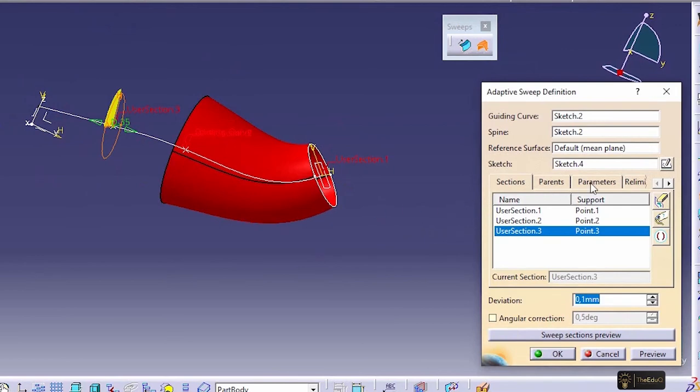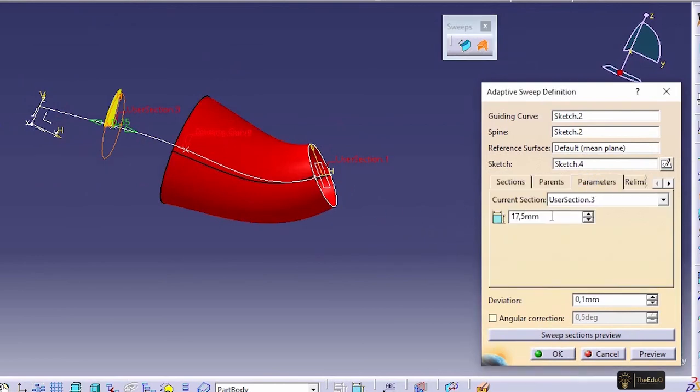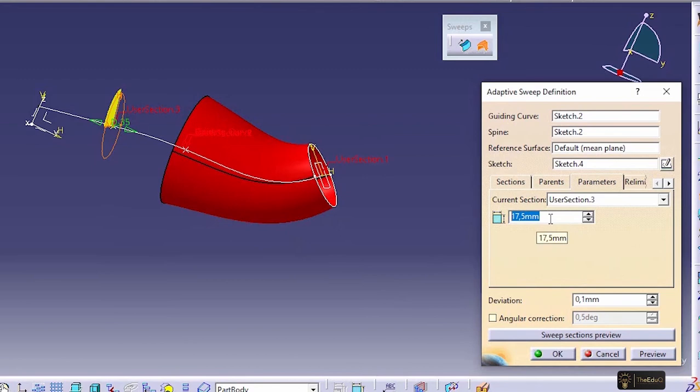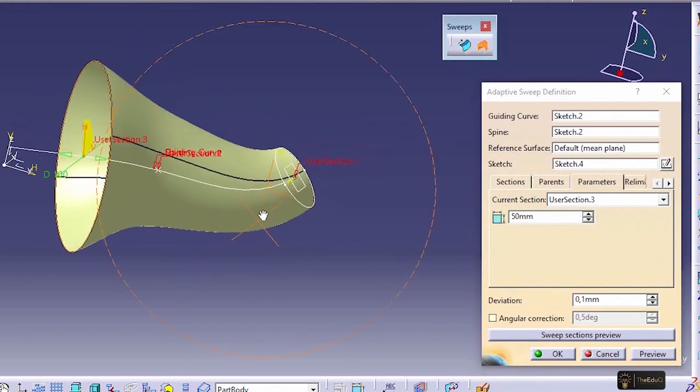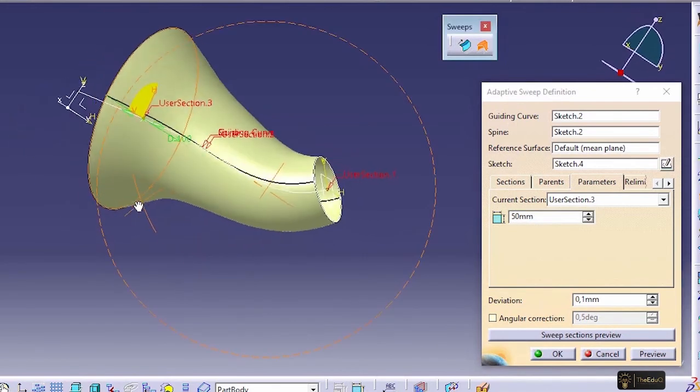And if we go to again to parameter, we can change this. So normally, whenever we create a point and the section, it will take the original section and we can change it later. Now let's say 25 or maybe 50. If we say preview, a surface has been generated.